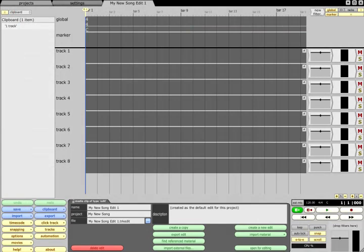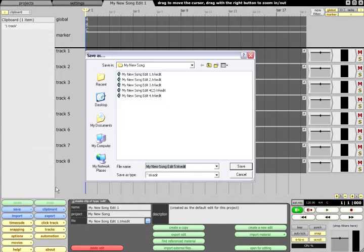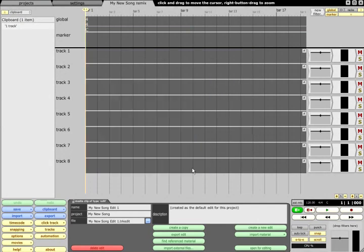You can add comments to these edits by typing into the Description field of the Properties panel. If you use the Save As function to save an edit with a different file name, the newly created edit will show in the project list along with the original.